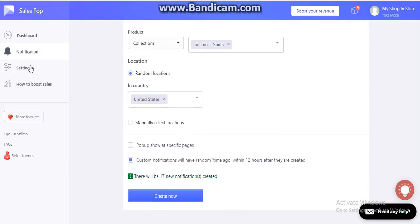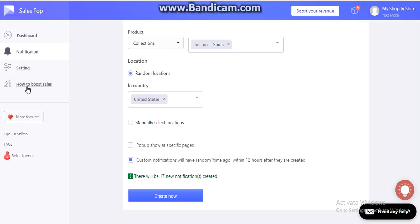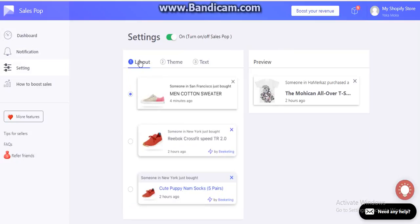On the settings tab, you will be able to see which notifications you have and some basic options. We will see that in a minute.